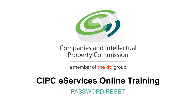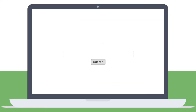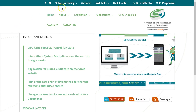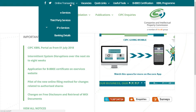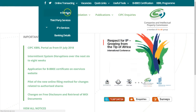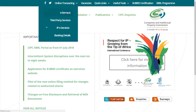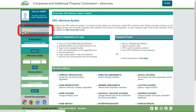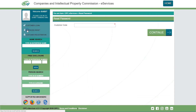Changing your password. Visit www.cipc.co.za and click on Line Transacting. Click e-Services. Click on Password Reset.